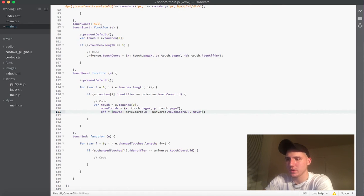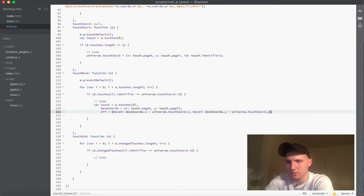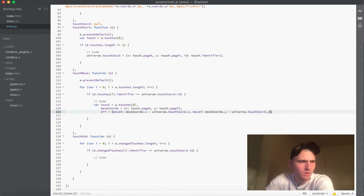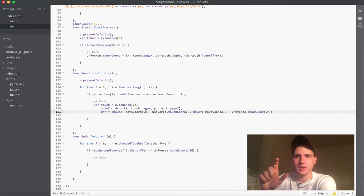Then we're going to do the same thing with the y, so we take moveCords.y and subtract universe.touchCord.y. That will get us the difference. So now we know what the difference is each frame between where we started touching and where we've moved to.